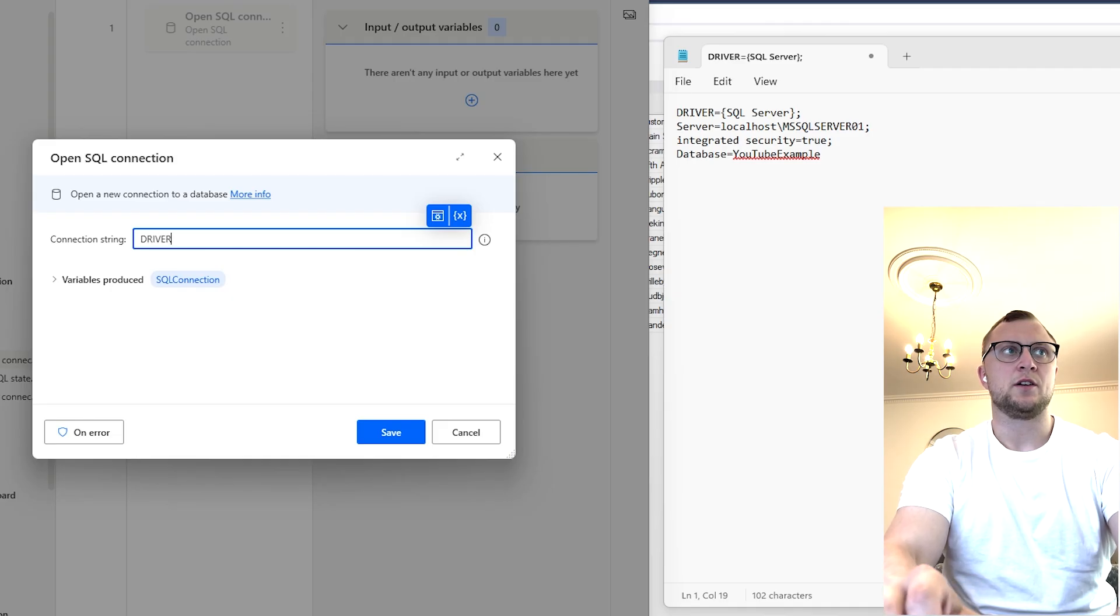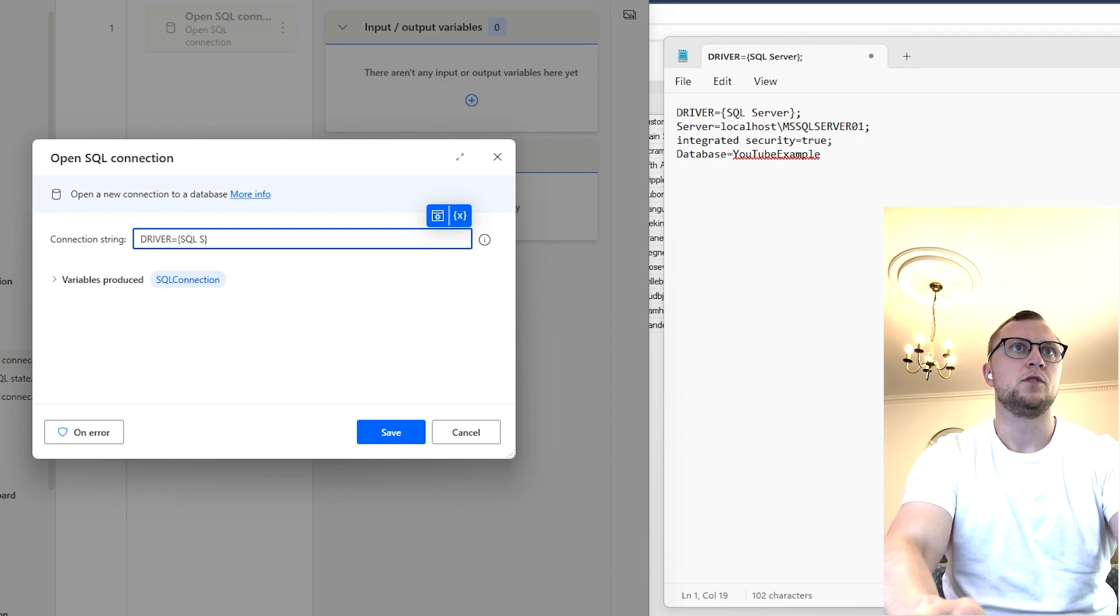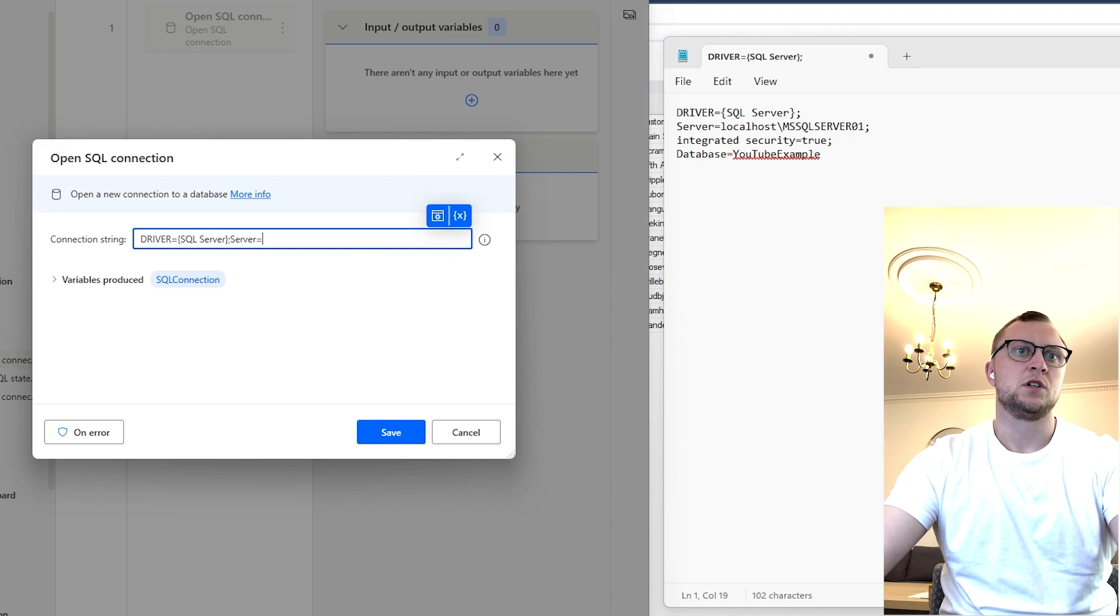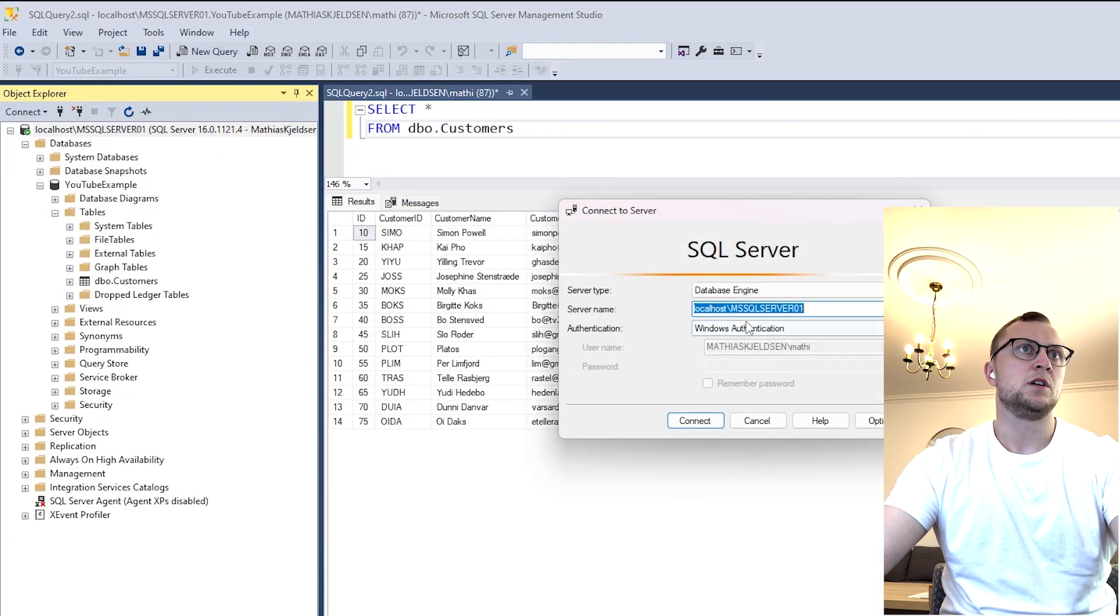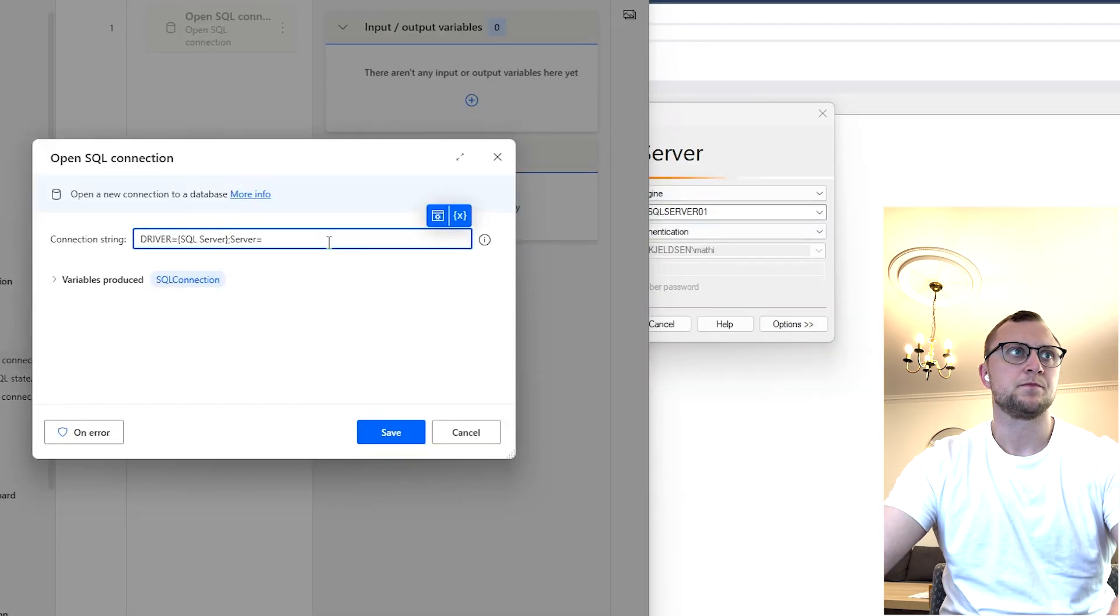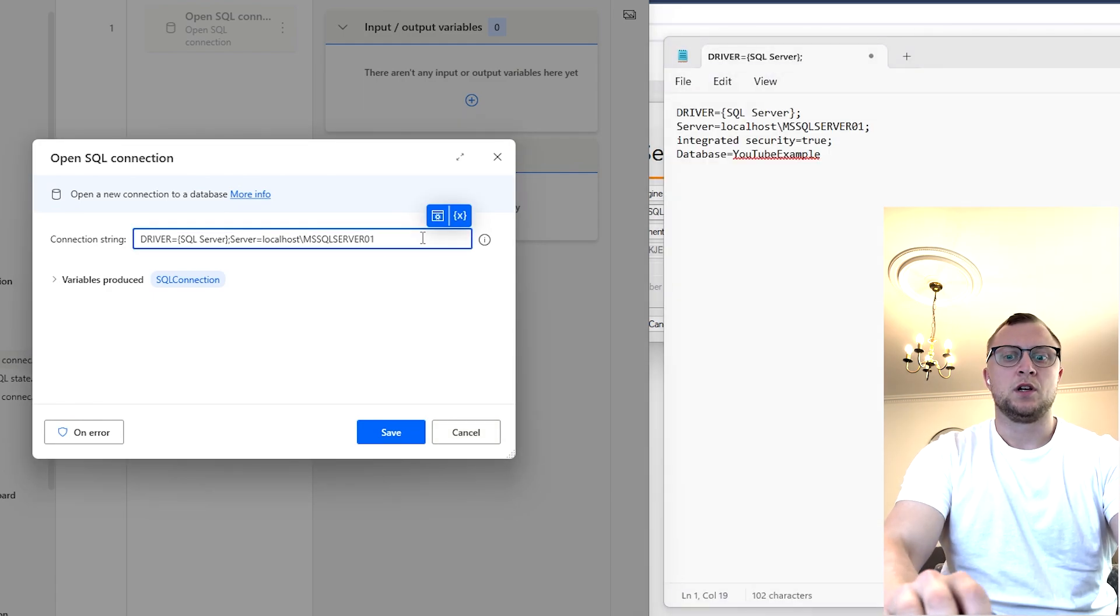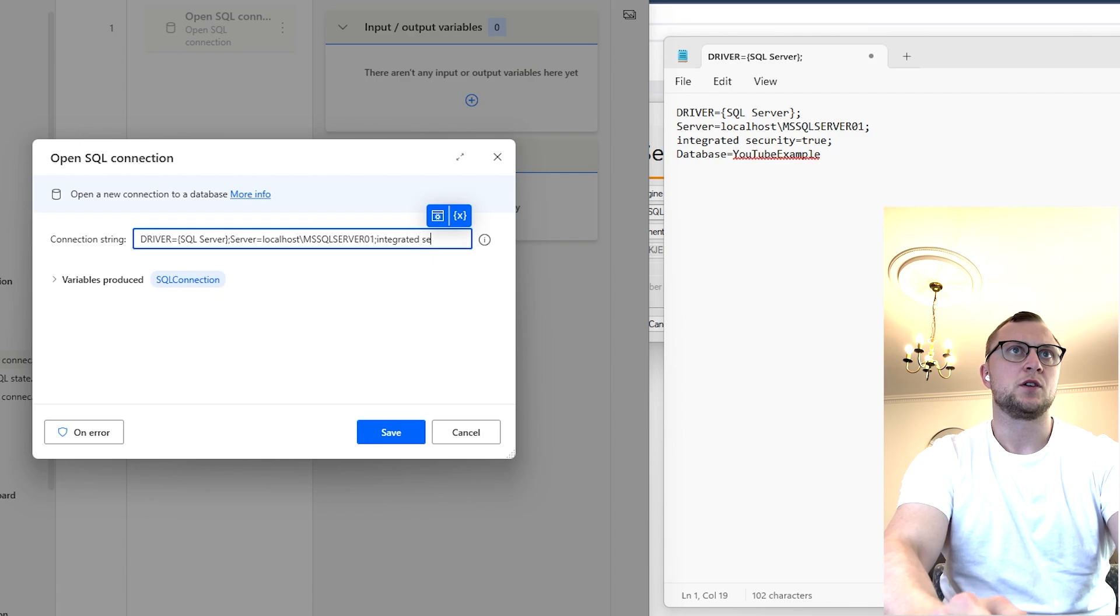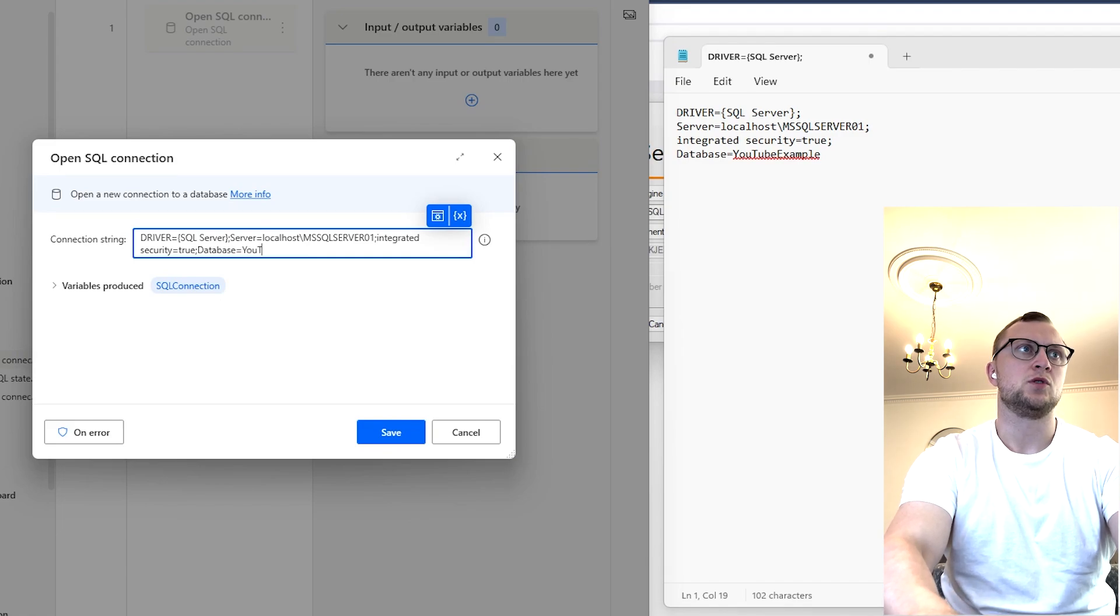So we'll write in driver equals curly brackets SQL server semicolon server equals and here we can go to the server name, simply copy paste that, server equals that semicolon integrated security equals true and our database name equals YouTube Example.